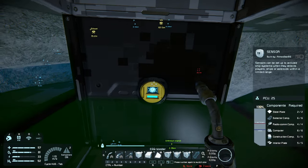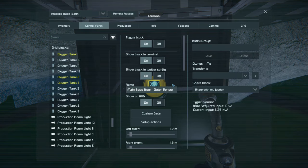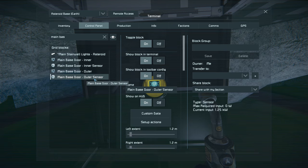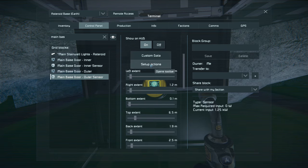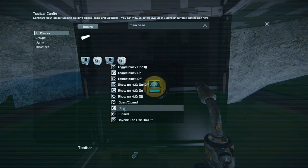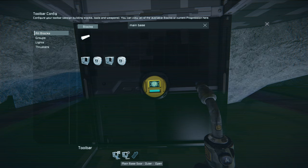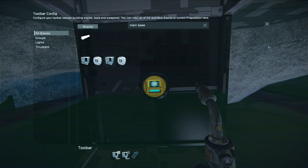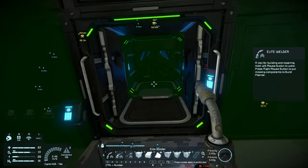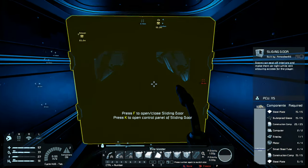Now it comes to the part where we actually set up this sensor to automatically open that door when it's activated. We go in here — we've got the 'Main Base Door Outer Sensor', so we select the sensor and go to 'Set Up Actions'. Then we find our main base door outer, and we go 'Open' and 'Closed'. This means that when the sensor detects you it will open, and when it doesn't detect you it will close. We exit out of the control panel — we go back and the door closes, we go forward and it opens again, then the door will close behind us and the next door will open.